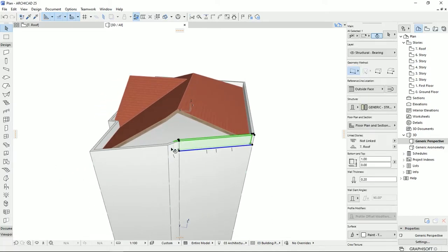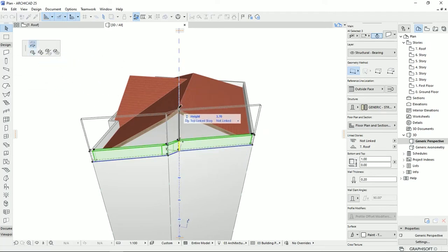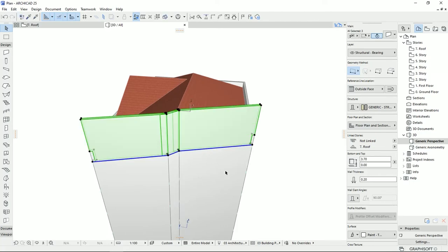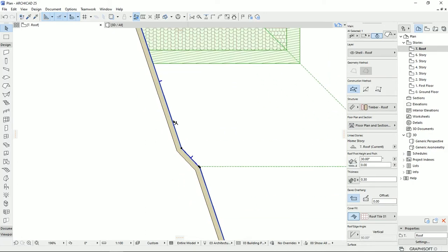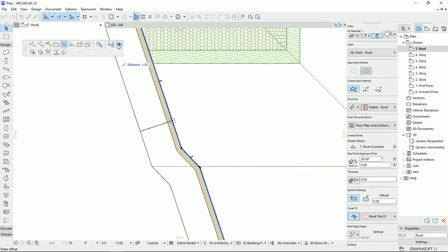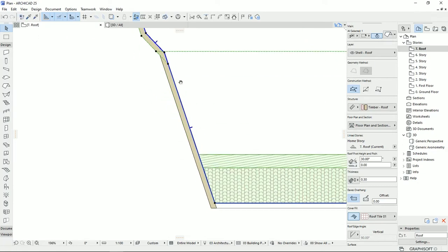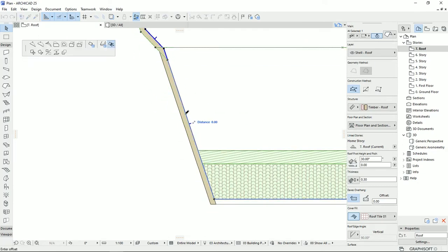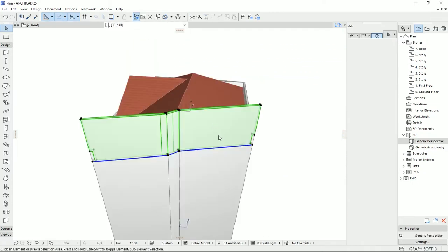I'm going to select these three walls on this side. Then I'm going to click on one of these nodes and stretch the height to the height of the roof. Then I go back to the plan. I'm going to select the roof, and then offset only the gable on this roof — like this and also this one to here. Then I'm going back to the 3D view.